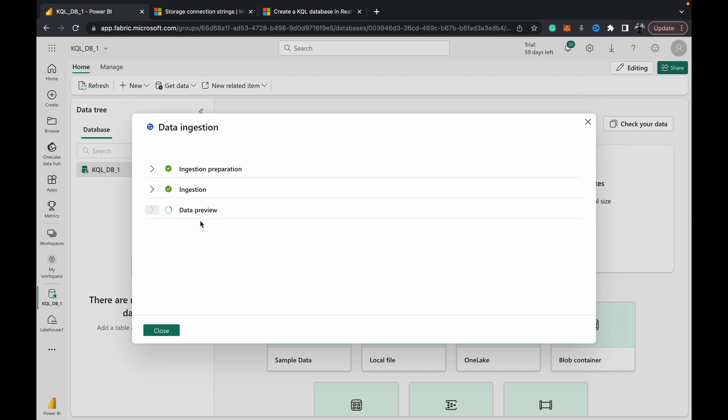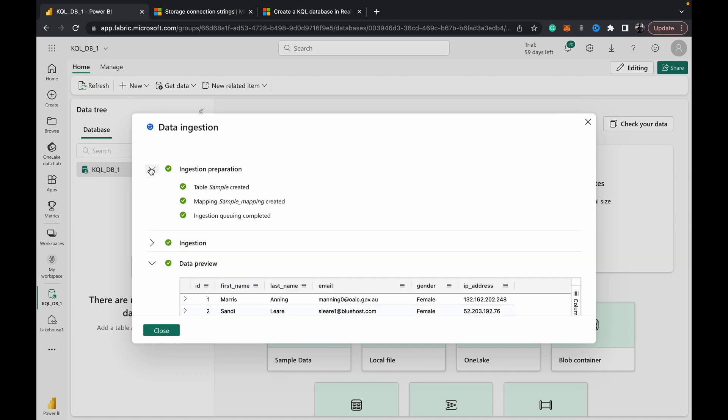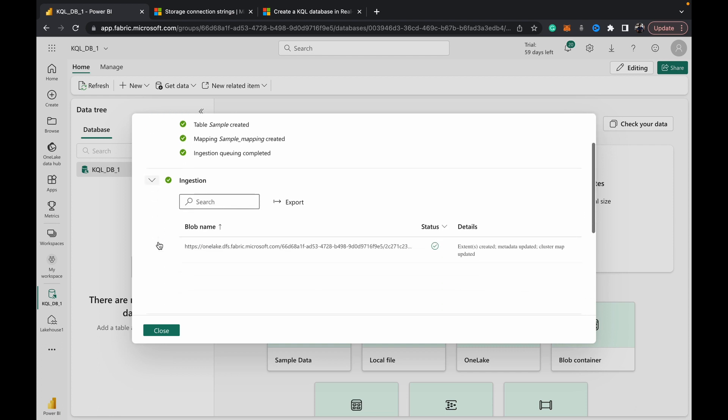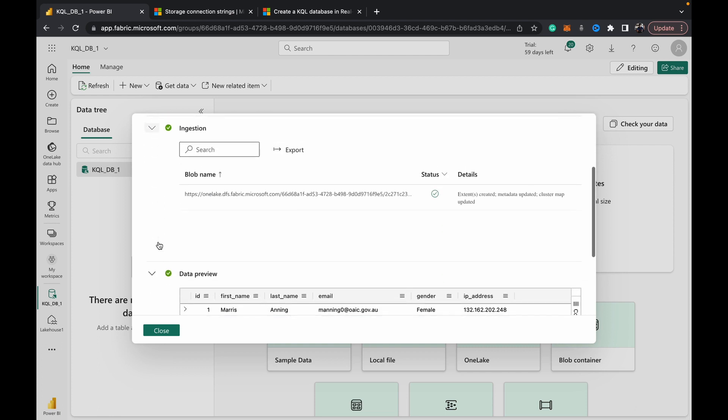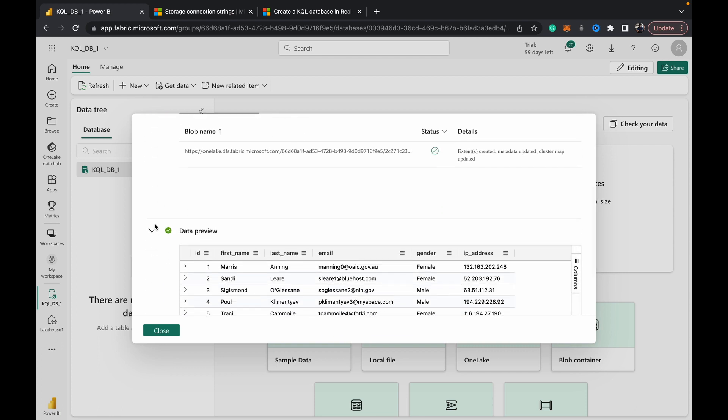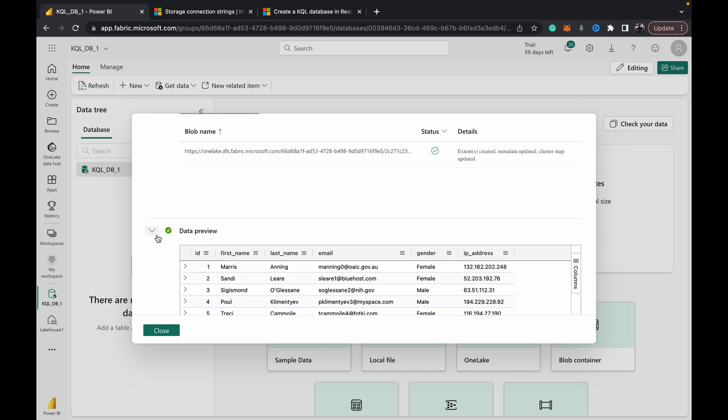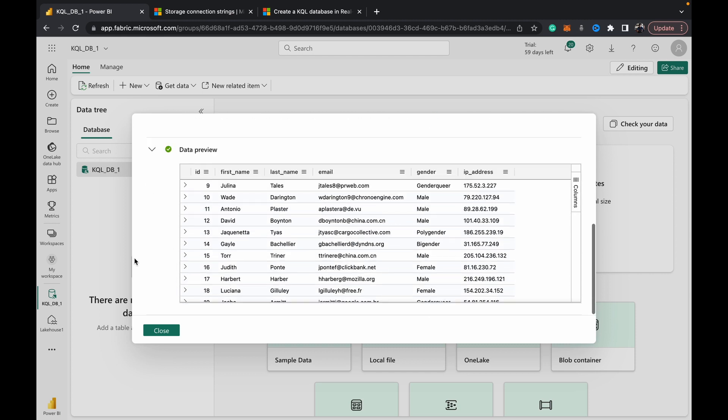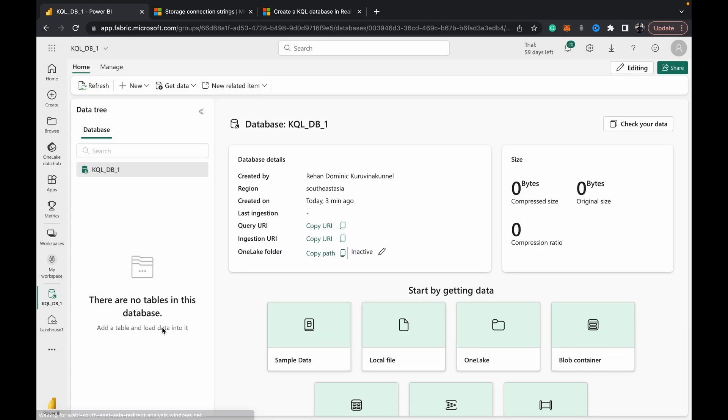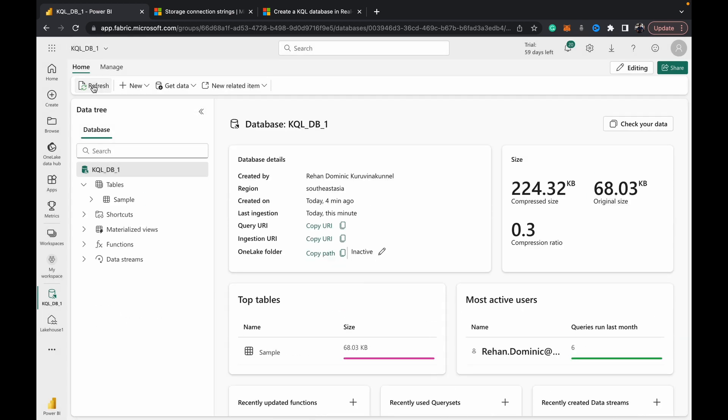Then you just begin the ingestion process. What happens first is it creates the sample table in the KQL DB, and then the mapping file is created, and then the ingestion takes place. So it copies the file over - or maybe it doesn't really copy the file over with how the OneLake architecture is set up, but that's for another time.